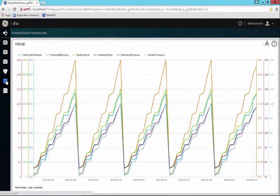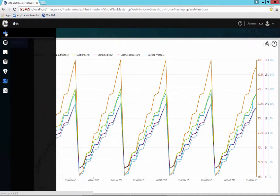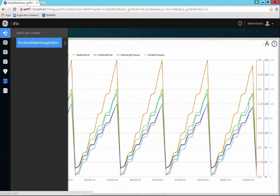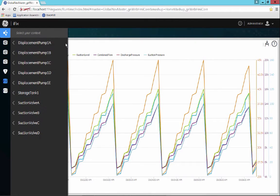So the next thing that we're going to take a look at is navigating through our asset model that we configured. And the asset model itself provides context to the data that we're looking at.